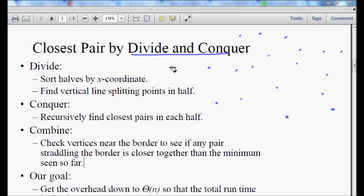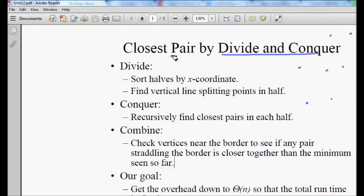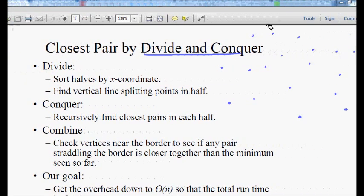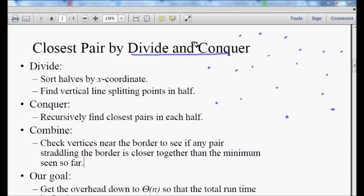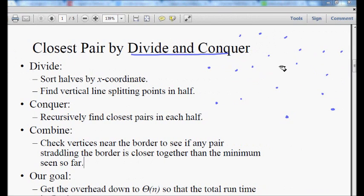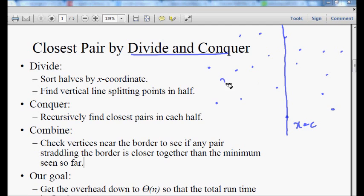How can we divide the problem? We take the points, divide them into two sets of n/2 points each, and find the middle element. We sort the points based on the x coordinate, take the middle element, and draw a line x = c from there, giving us n/2 points to the left and n/2 points to the right.